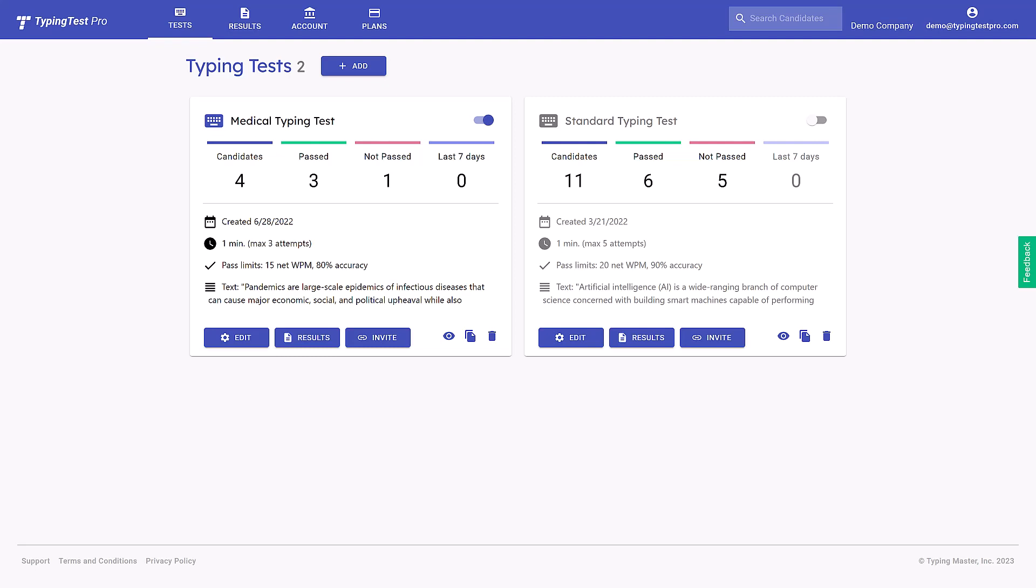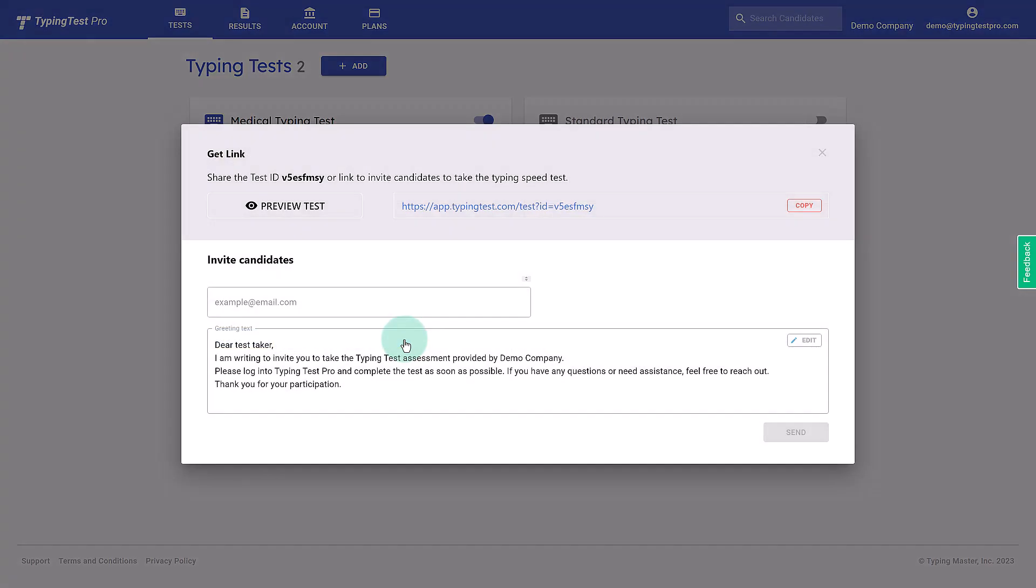Welcome to the new and improved TypingTest Pro. If you're a user of our previous version, it's crucial that you share your new test link with your test takers. This is vital to avoid any delay in receiving their results.